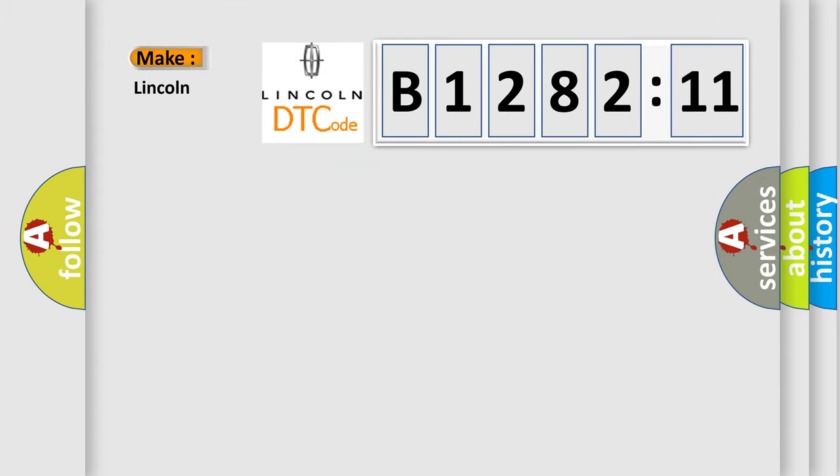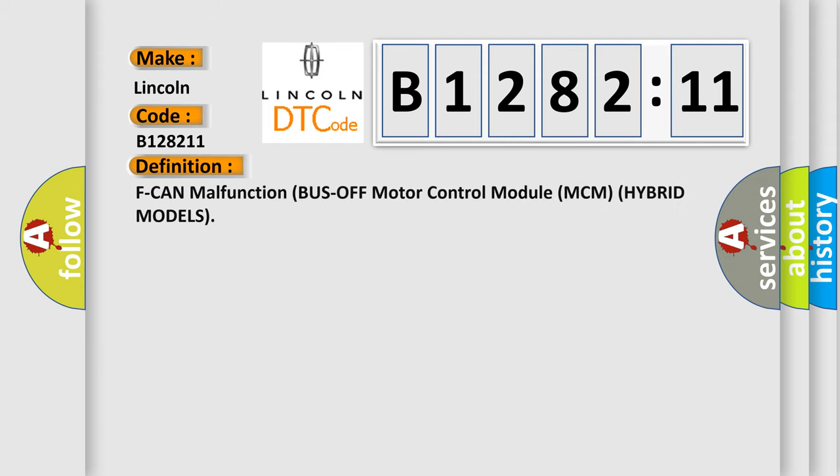So what does the diagnostic trouble code B128211 interpret specifically for Lincoln car manufacturers? The basic definition is: F can malfunction bus off motor control module MCM hybrid models.